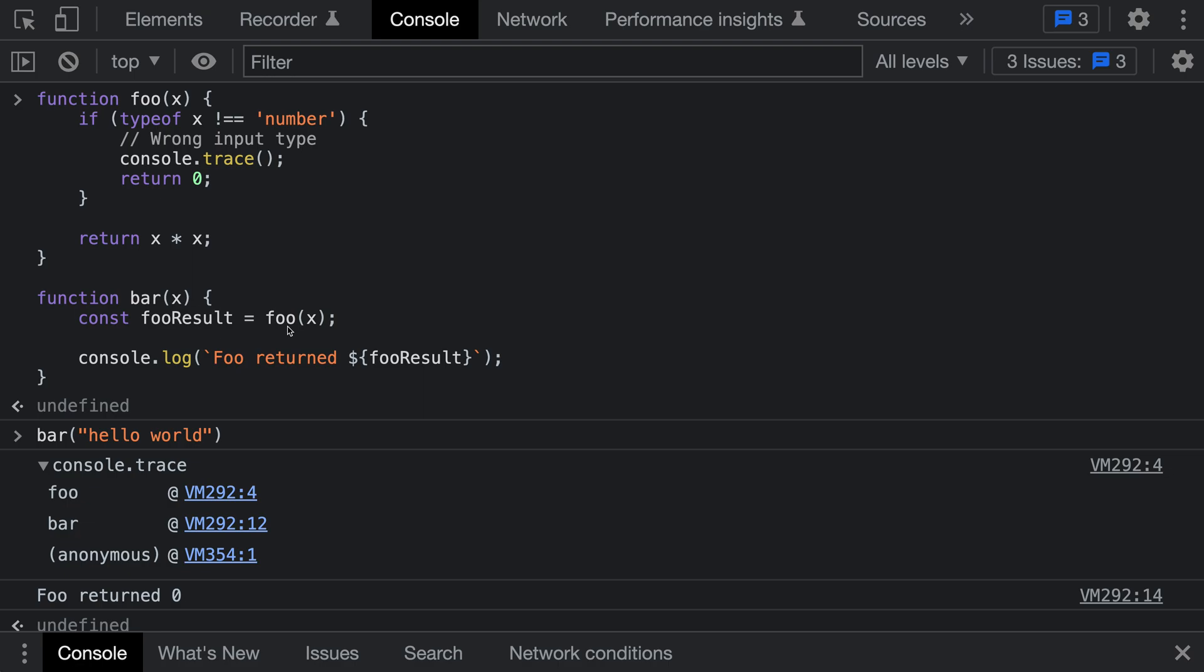The nice thing about console.trace is that it does not affect the behavior of the program. We didn't have to throw an exception or anything. We were able to just print out that stack trace by calling console.trace.